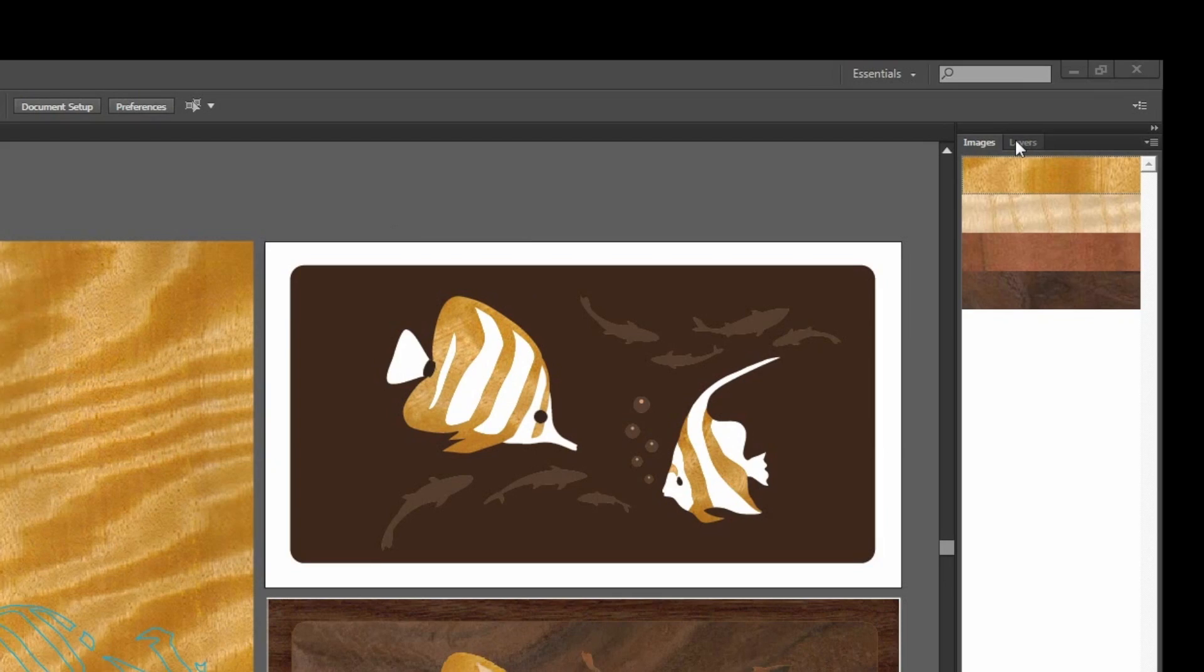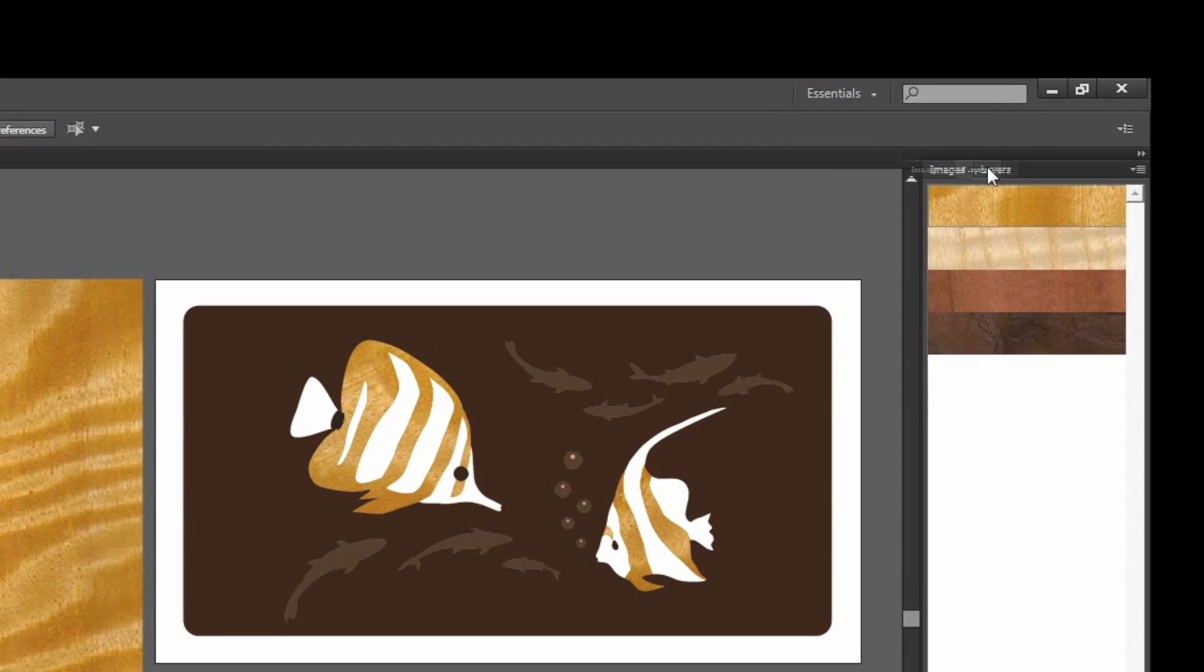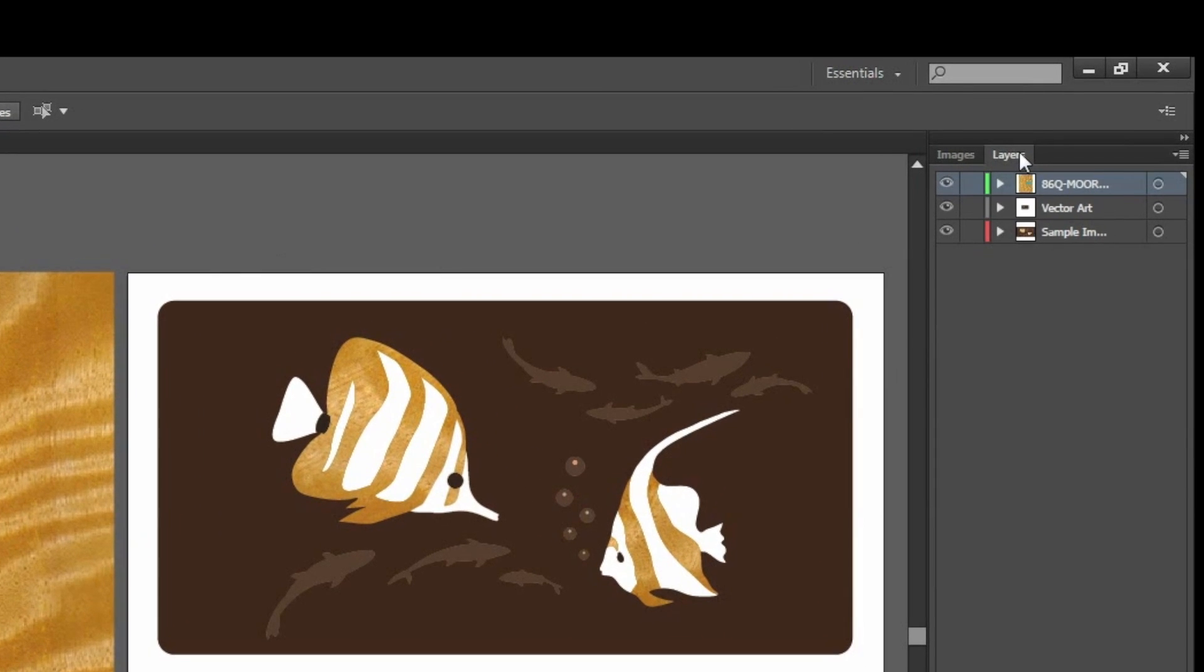As seen here in the Layer palette, every time we paint shapes with an image, Image Paint creates a new layer to contain the clipper image and the associated clipper shapes.